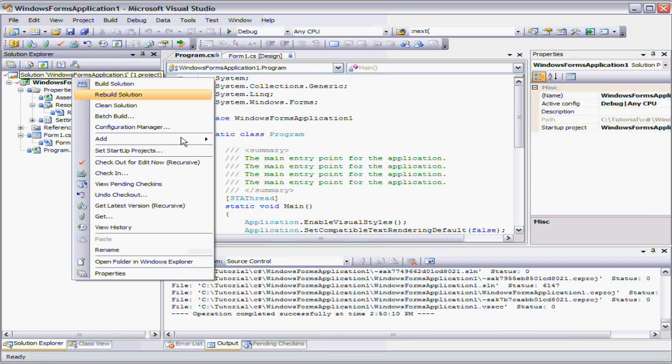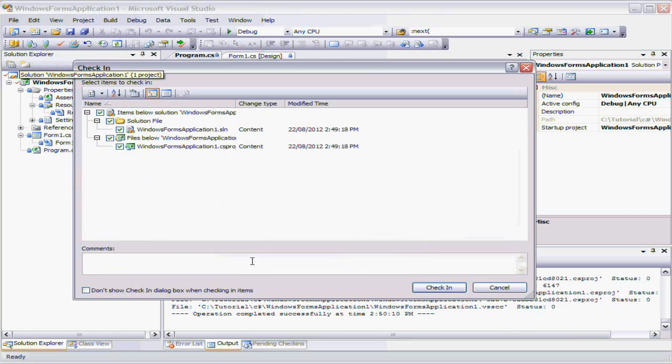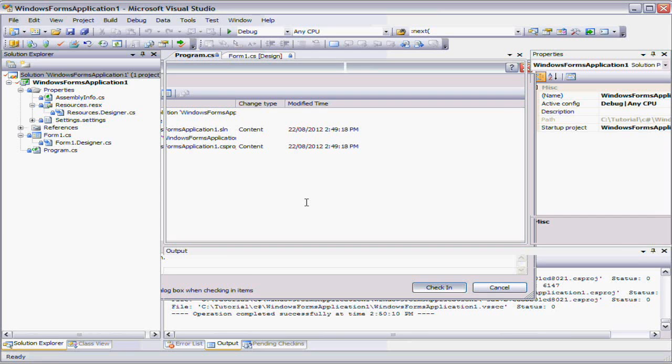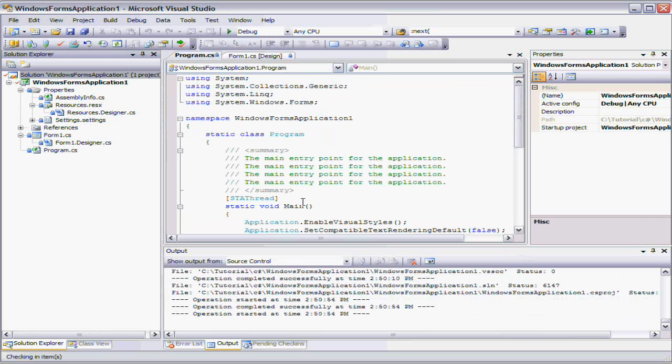So all we have to check those in. And again, we just go, added bindings. Added the bindings to the solution. And we can check it in.